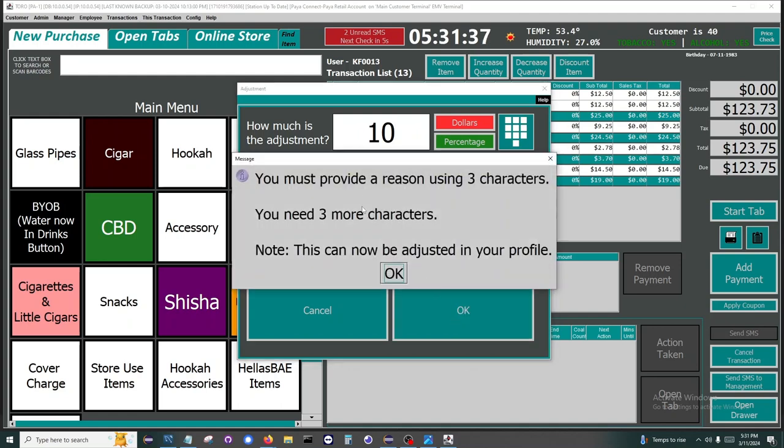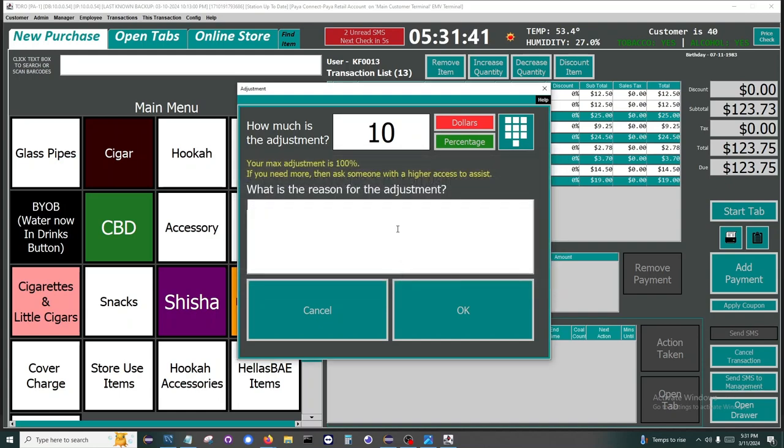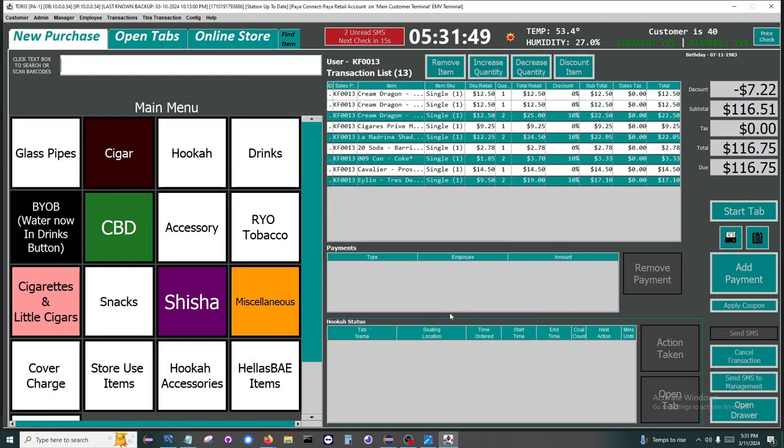If I don't provide a reason, then I get a warning. I need at least three characters. You can specify per employee how many characters they have to type out to give a discount. We tend to use codes to identify discounts, so we put in POL for police. We can also remove all the highlighted items.